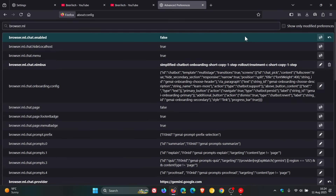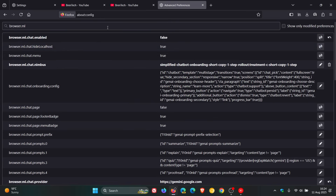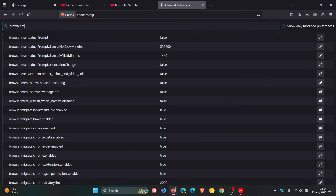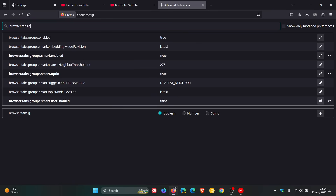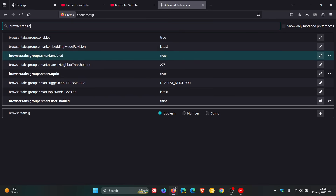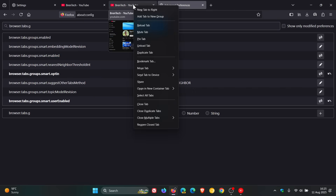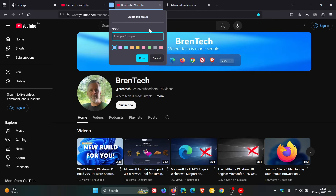If you want to take it one step further and disable smart tab grouping, head back to your about:config page. This time enter 'browser.tabs.groups', and look for the flag 'browser.tabs.groups.smart.enabled' — both these flags will be in the description if you want to copy and paste. Double-click on it and set it to false. If you head back and add a tab to a new group, that option has gone, and the inference process will also be removed.